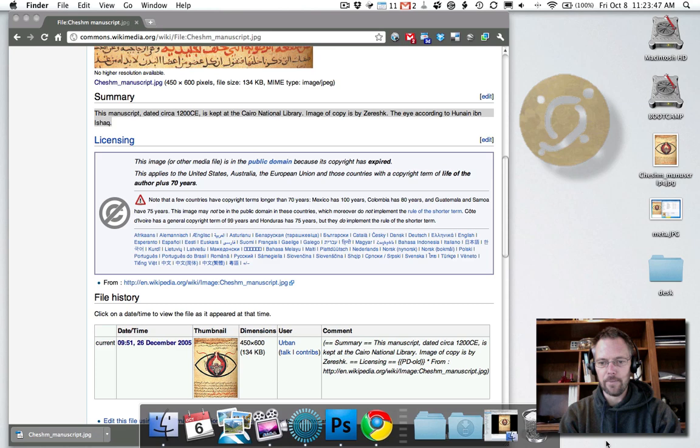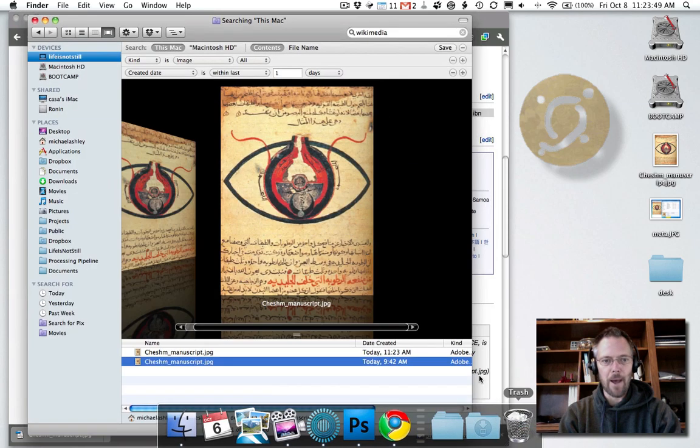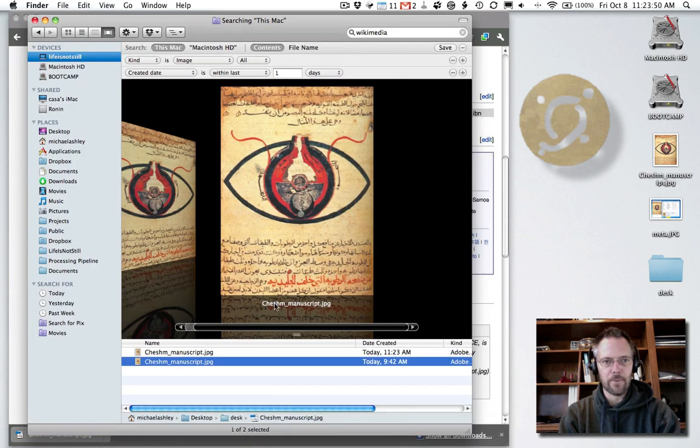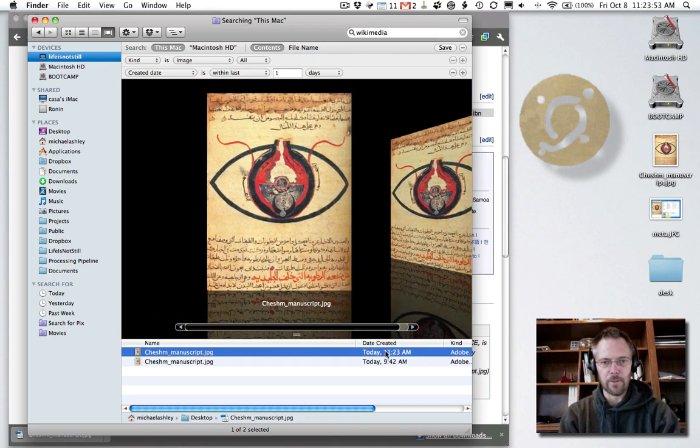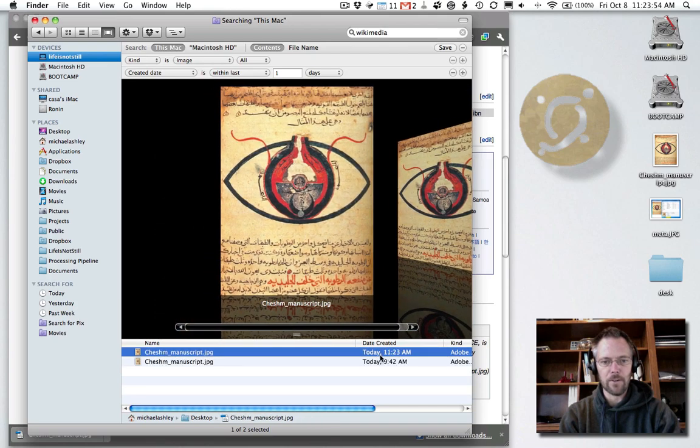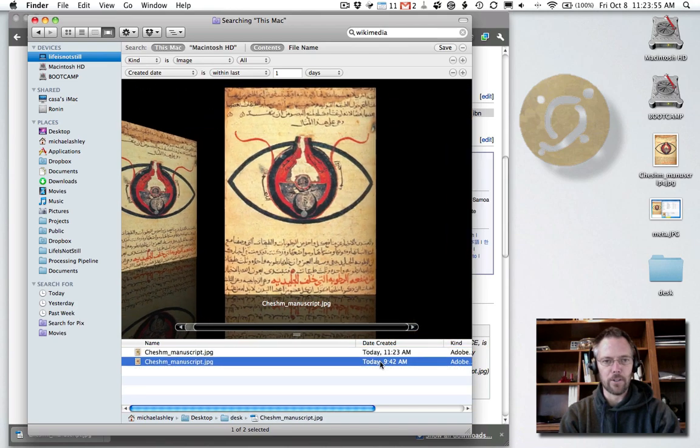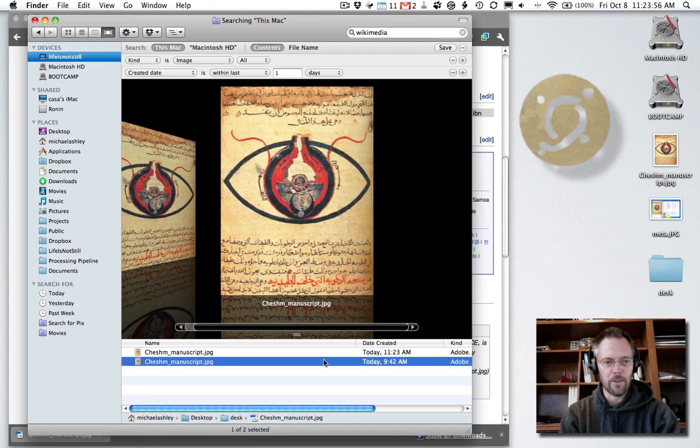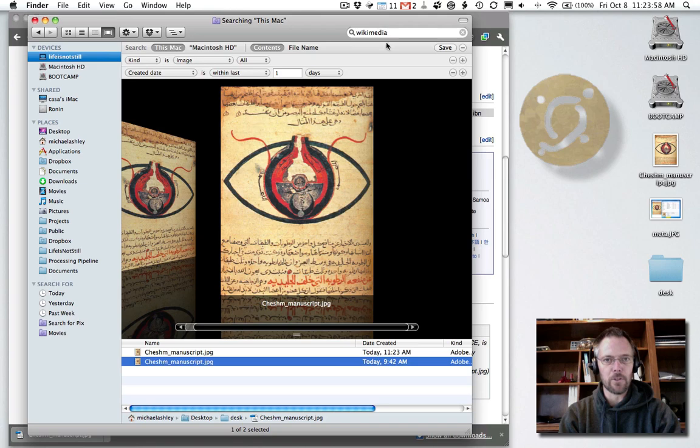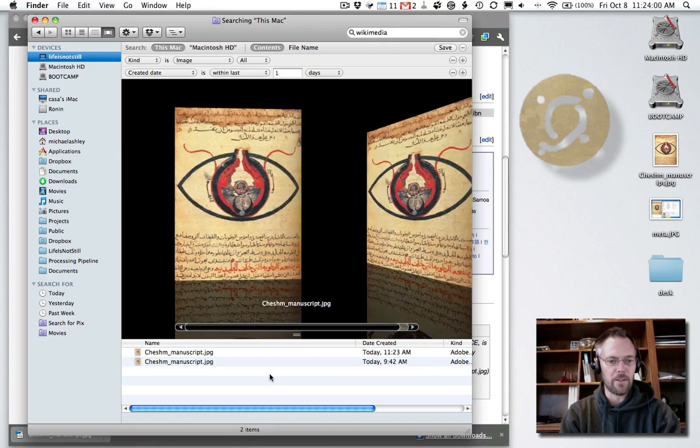Let's take a look at that. If I do a search on my Mac now, the image that I just downloaded here at 11:23 AM is here. What I had done earlier, cooking show style, it's also here because I'm doing a search for Wikimedia, which is embedded in the URL.